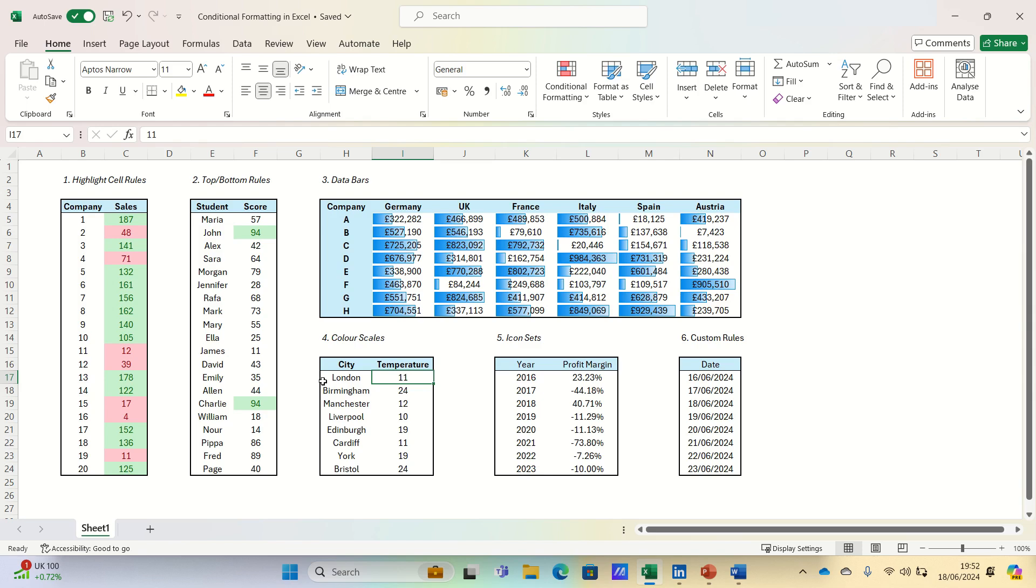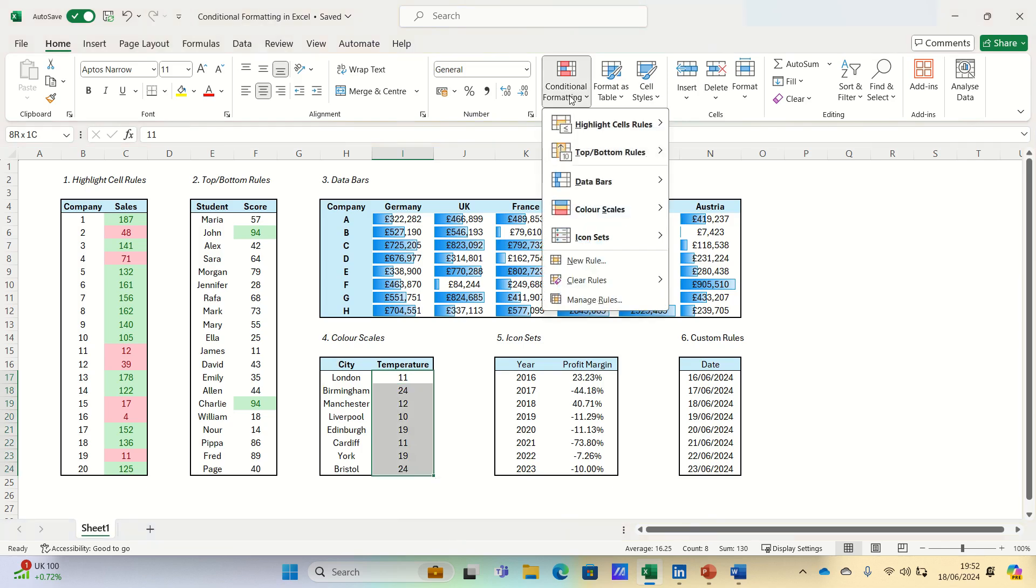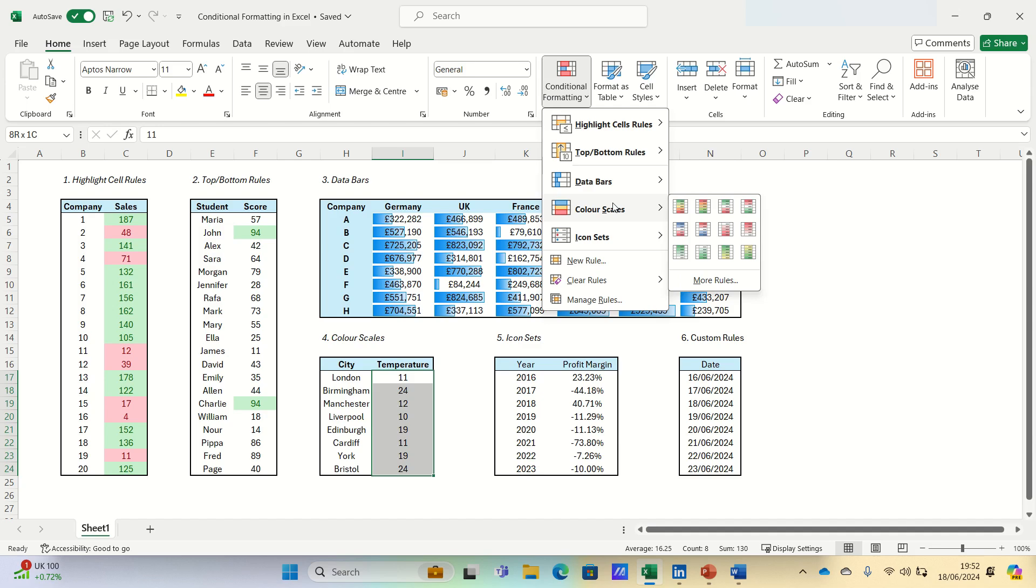In our case, we will use blue for colder temperatures and red for hotter temperatures. To use color scales, select the range, go to conditional formatting, and choose color scales, followed by the color scheme that best fits.